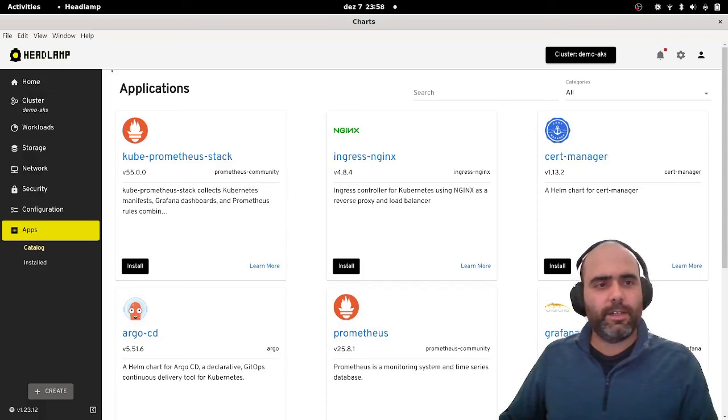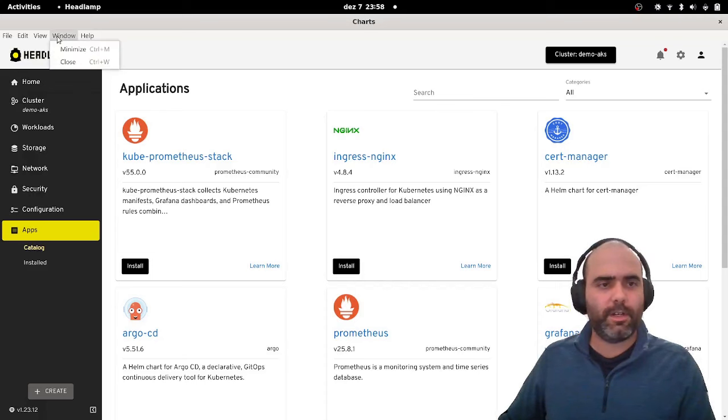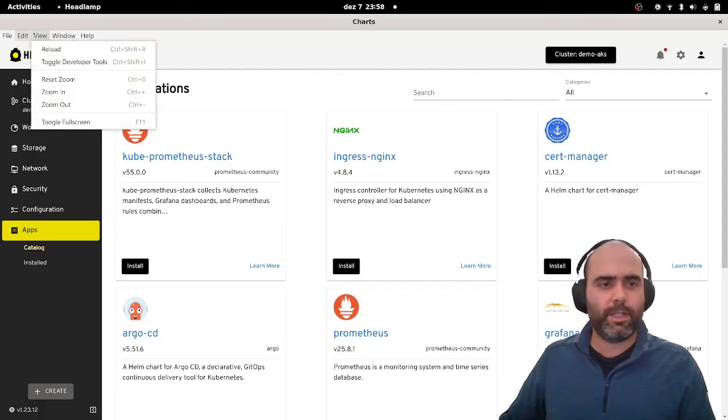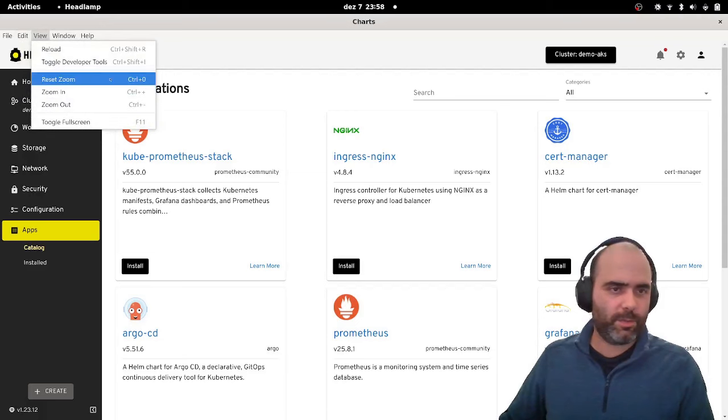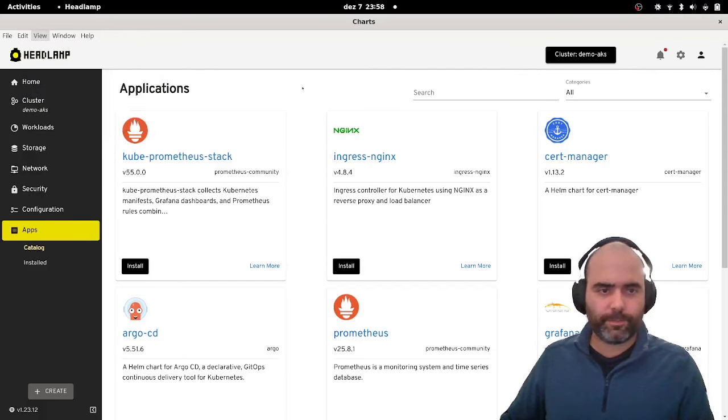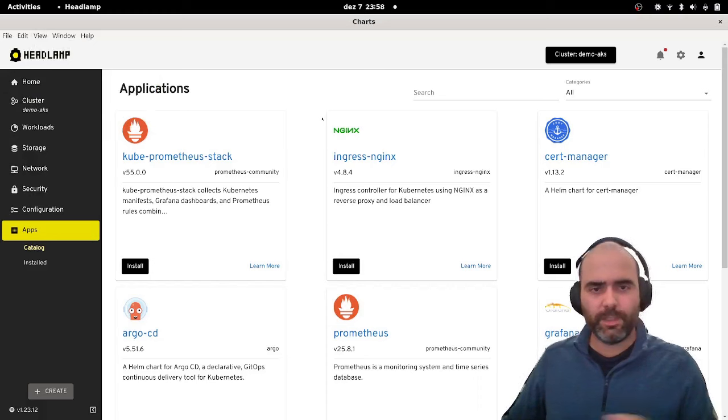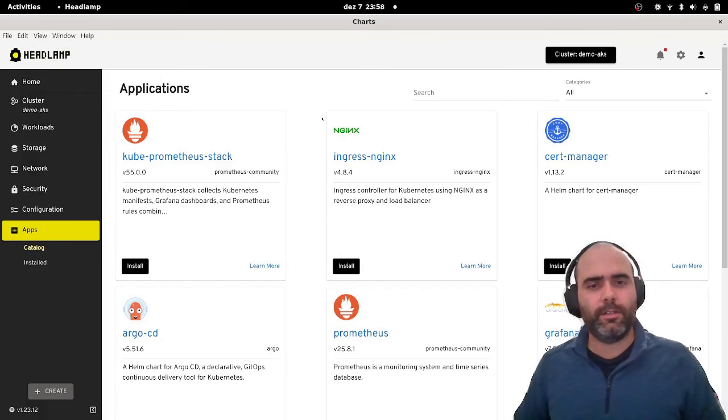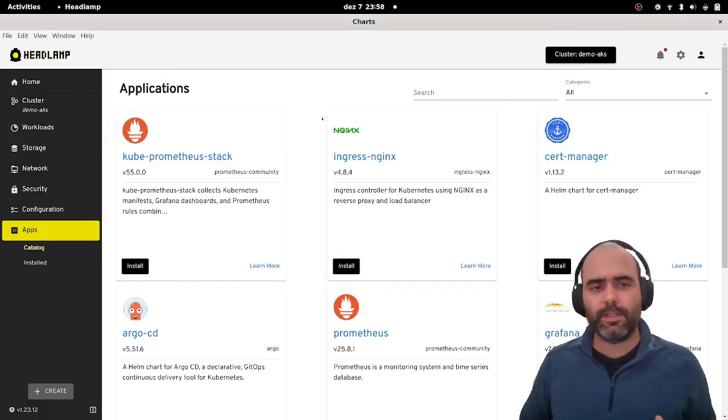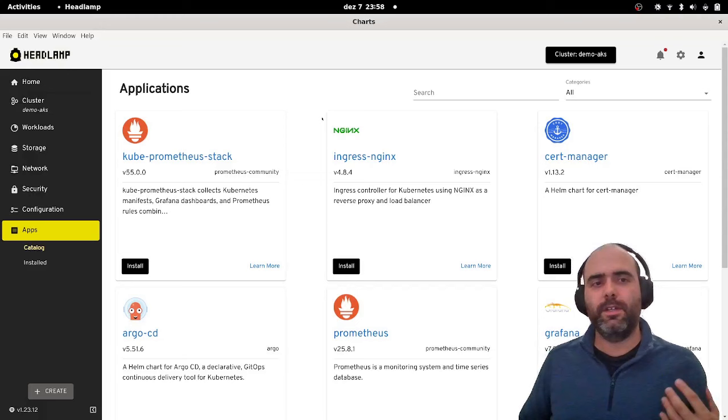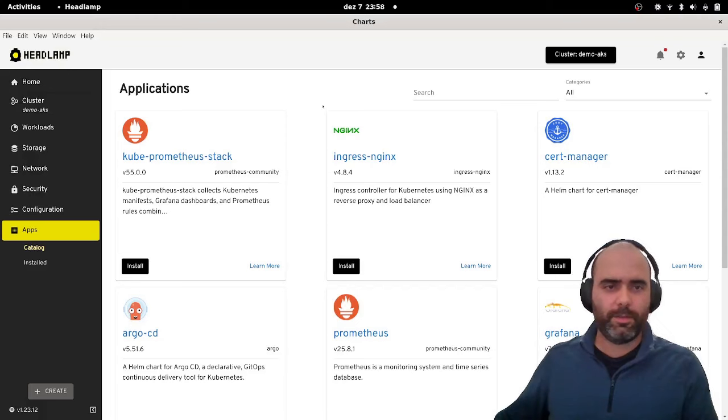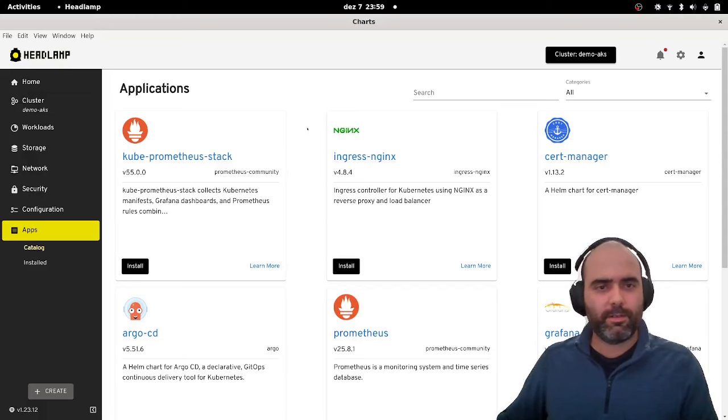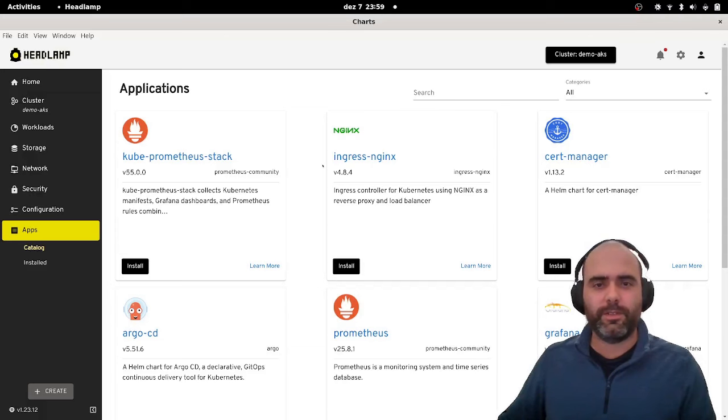So in this case, this is a plugin that displays helm charts from the artifact hub and allows us to very quickly install one of the helm charts. And even though the menus here are part of the application itself, these are also changeable by plugins, for example. So hopefully this gives you an idea of the capabilities that plugins have towards changing Headlamp and allowing for custom experiences to be developed on top of it.